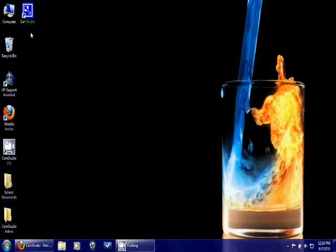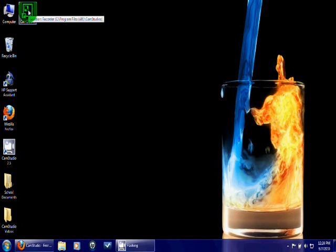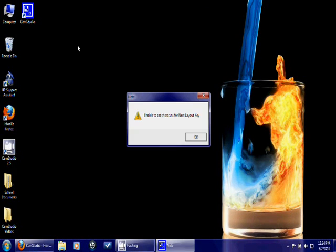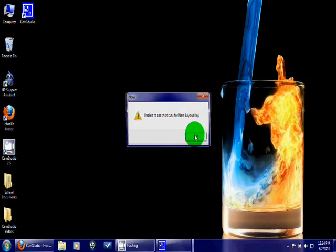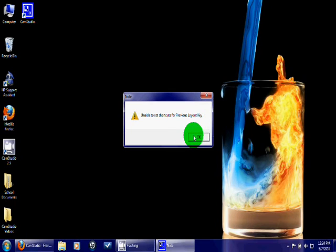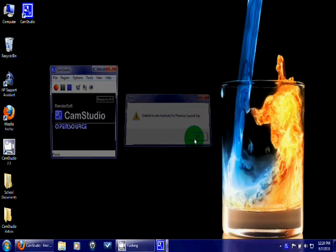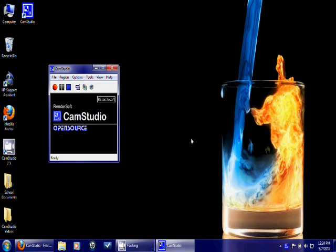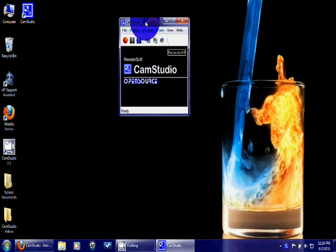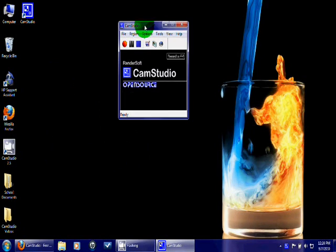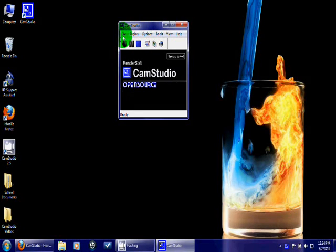So the first stage is you're going to double click onto it. And that's going to bring up this box right here. Now, with this Cam Studio option, you're only going to get a few options. You're going to get file, region, options, tools, view, and help.